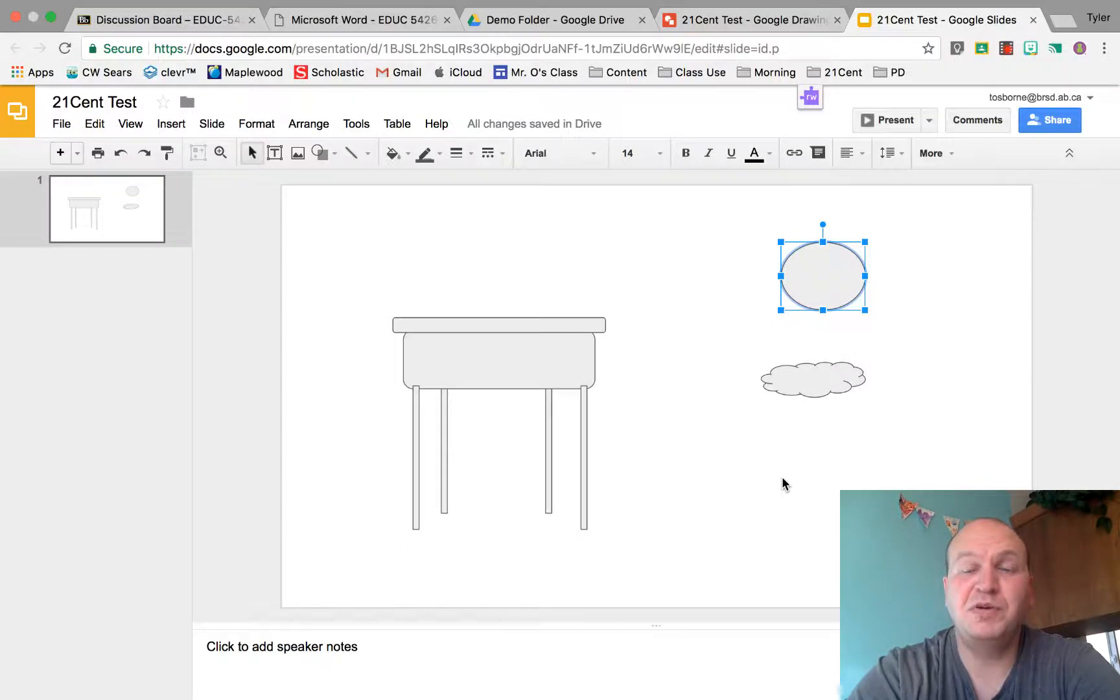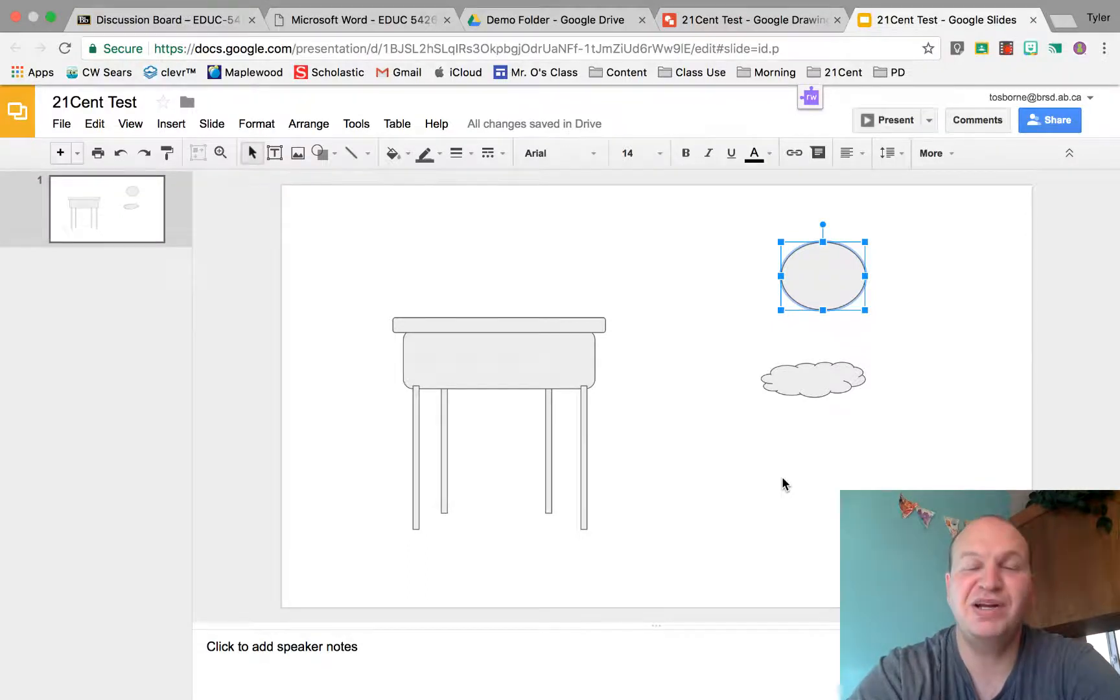Hello and welcome to a video tutorial on how to group objects in Google Slides. My name is Tyler Osborne.